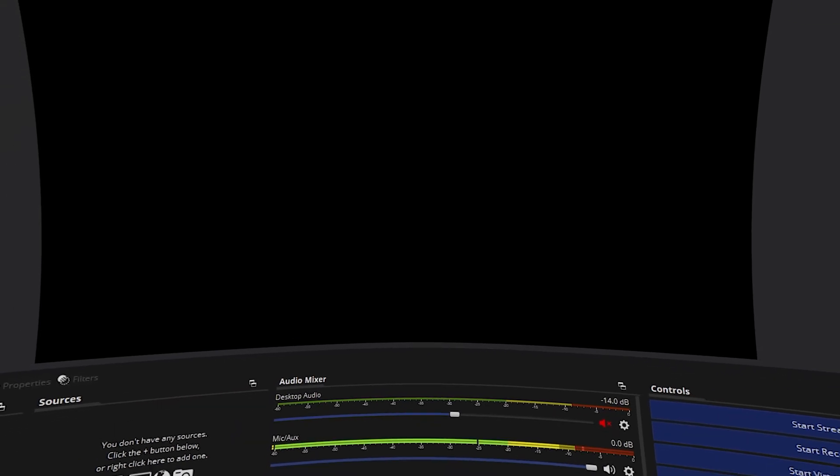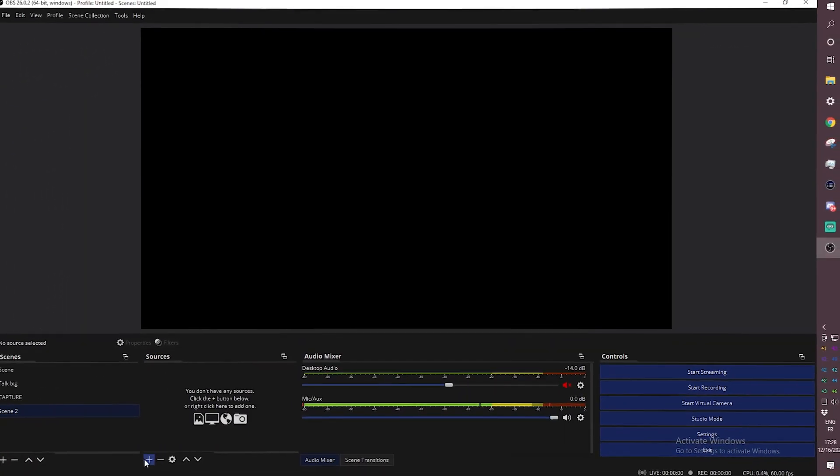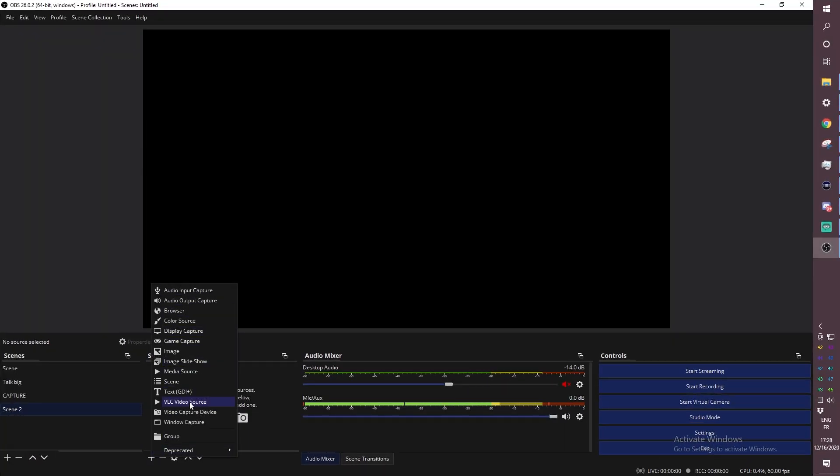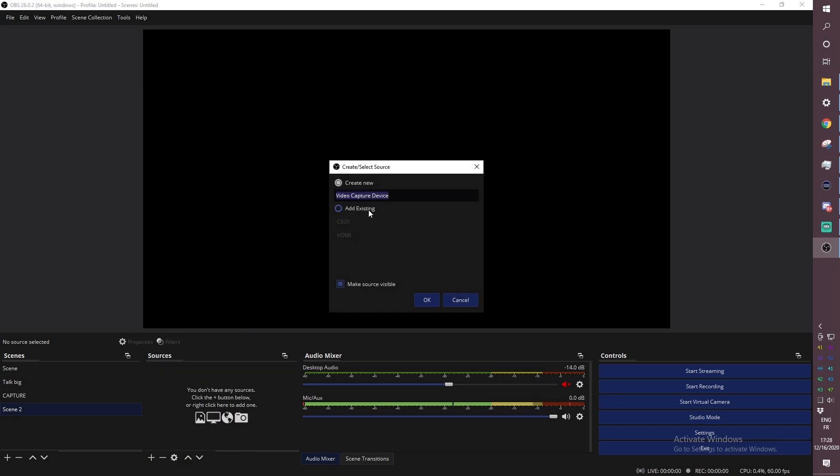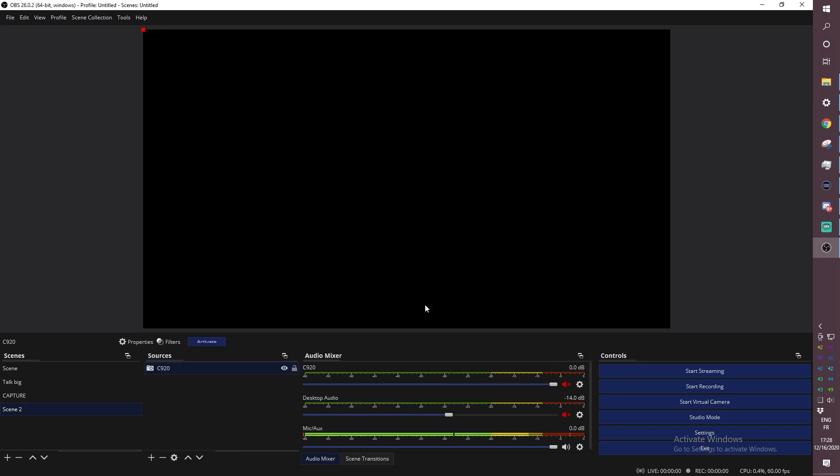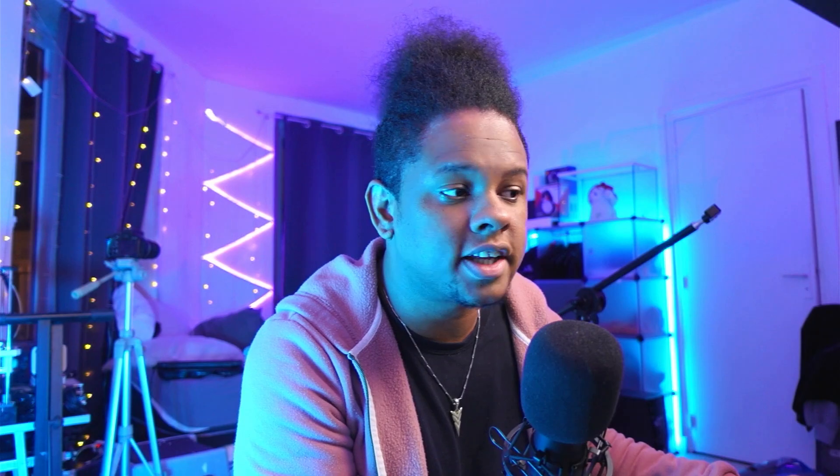Okay so I'm here in OBS Studio and the first thing that I'm gonna do is add a video capture device. I already have my Logitech C920 because that's what we're gonna be using. Oh you thought I was gonna use a fancy DSLR or whatever. Nope nope nope nope nothing fancy.